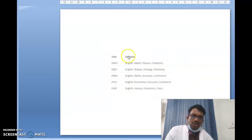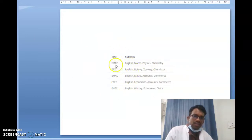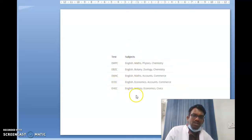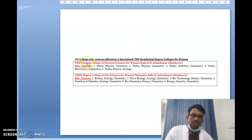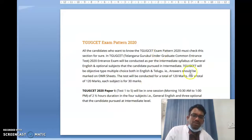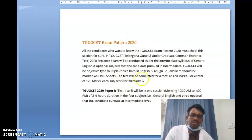You can see what tests are available subject-wise: EMPC, EJC, EBZC, EMAAC, ECEC, and EHEC — choose the test based on your preferred subject. These are the colleges for women and the courses we discussed earlier. The exam starts at 10:30 AM and closes at 1:00 PM, with each section carrying 30 marks.